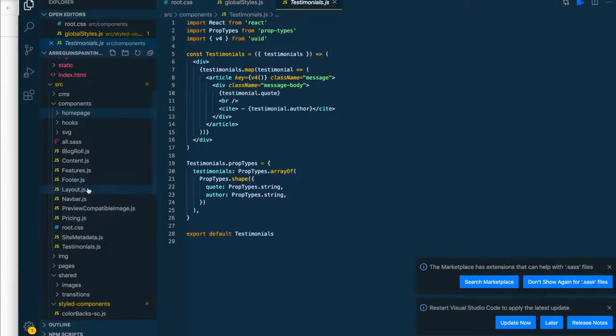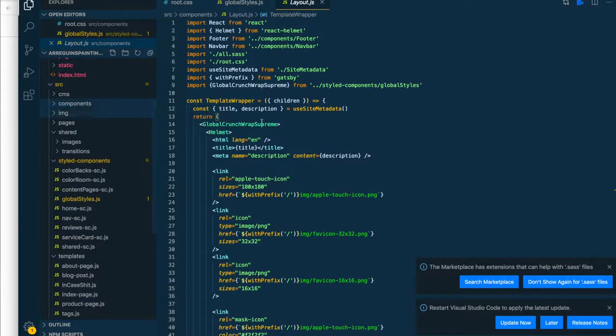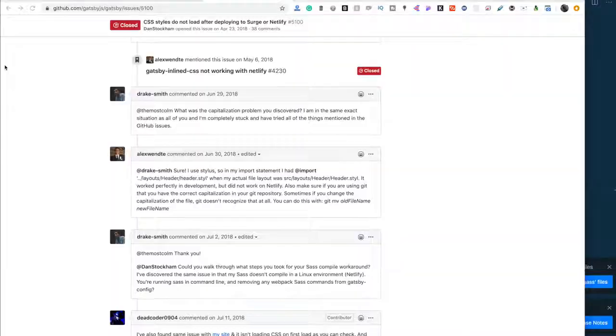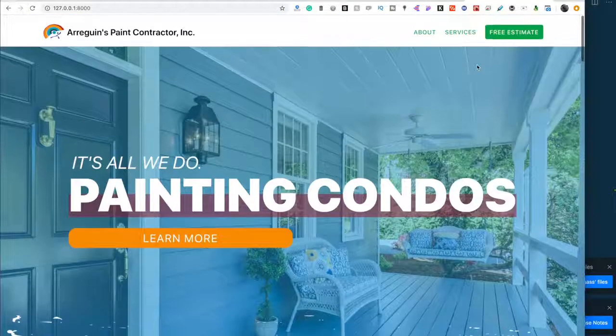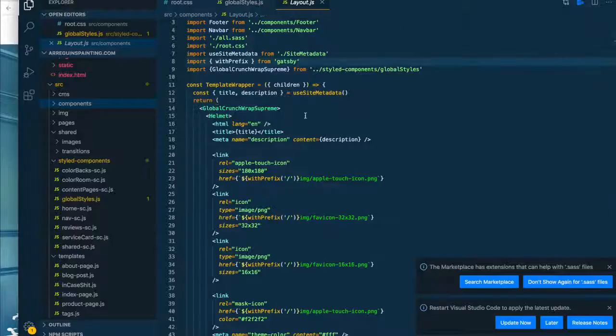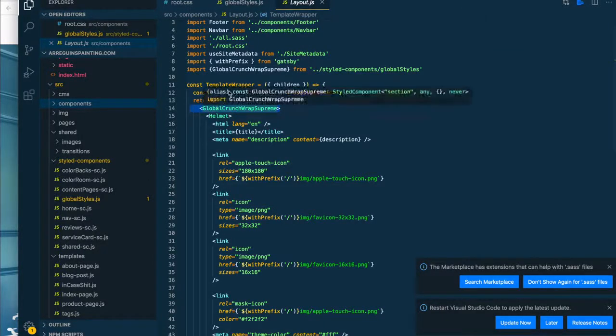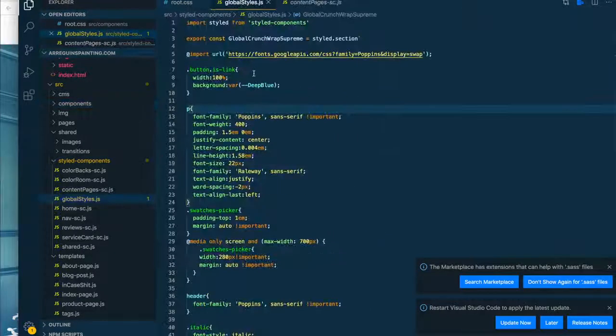But at the top of my styled component I'm importing my Google font URL. And it's just a Netlify Gatsby thing that's preventing that URL from being read inside a styled component level. So the suggestion was to move it up into a CSS file.